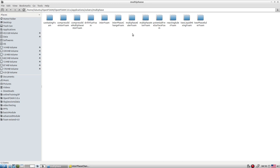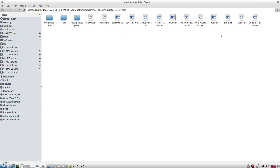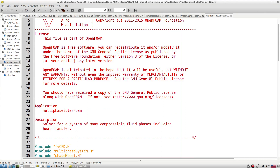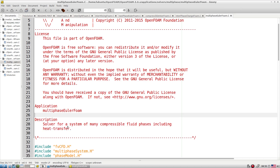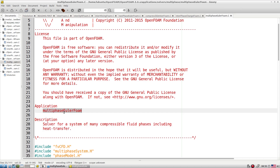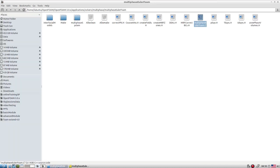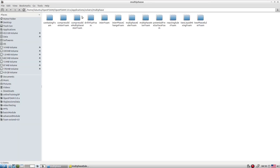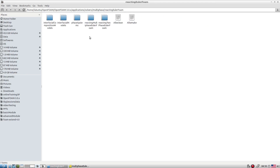multiphaseEulerFoam is a steady-state solver for a system of many compressible fluid phases, including heat transfer. When only two fluids are involved, use twoPhaseEulerFoam; when more than two phases are needed, use multiphaseEulerFoam.